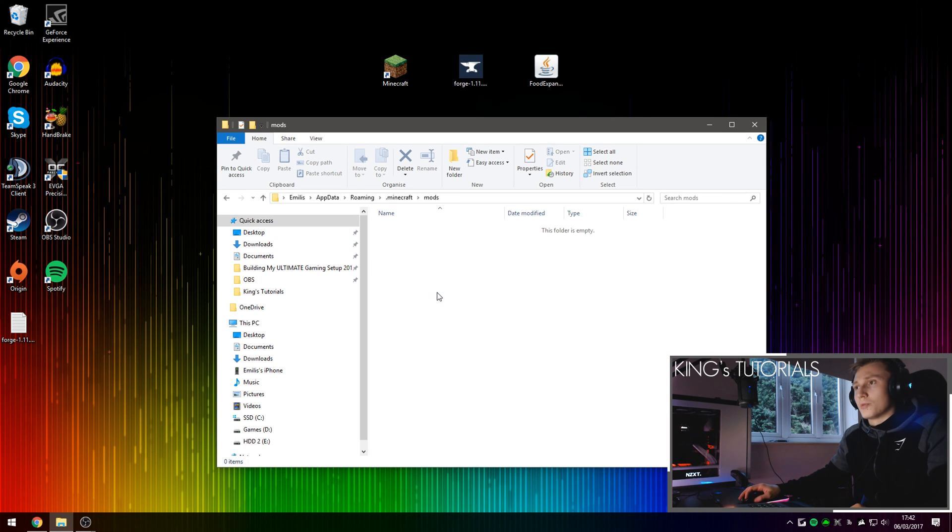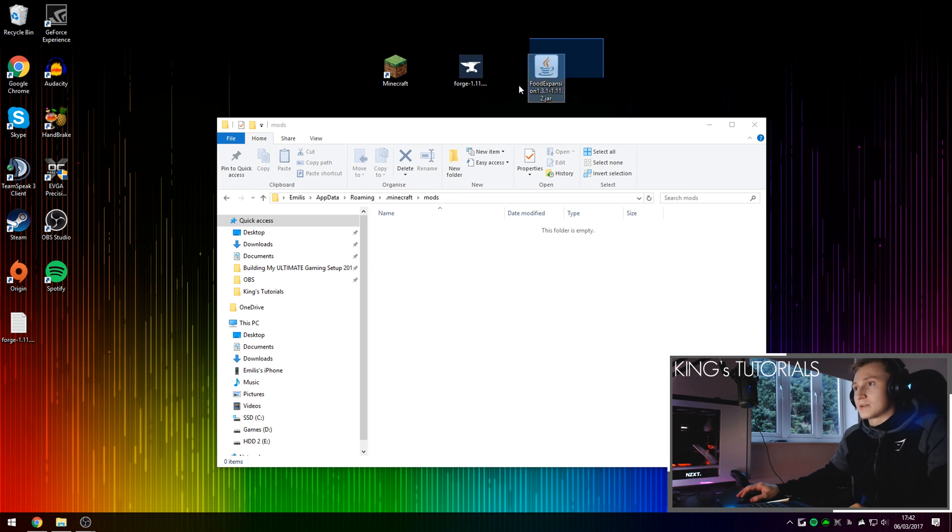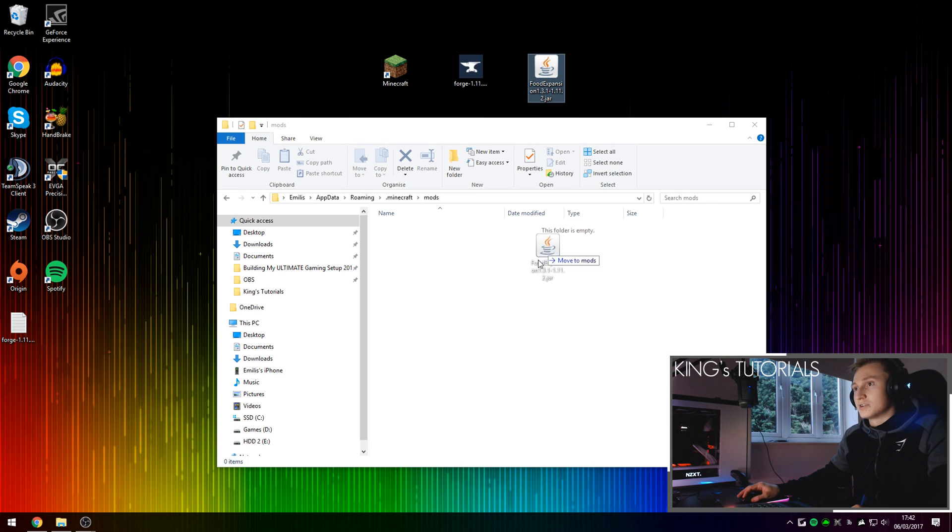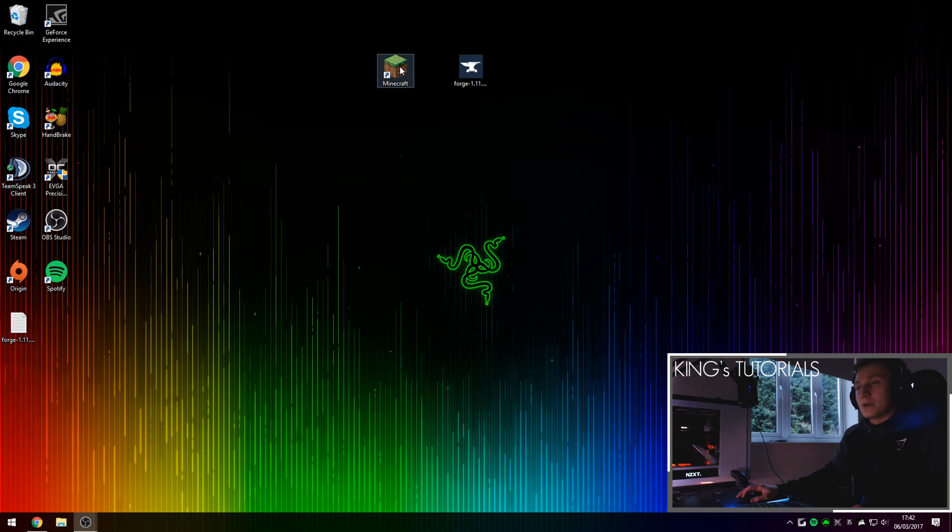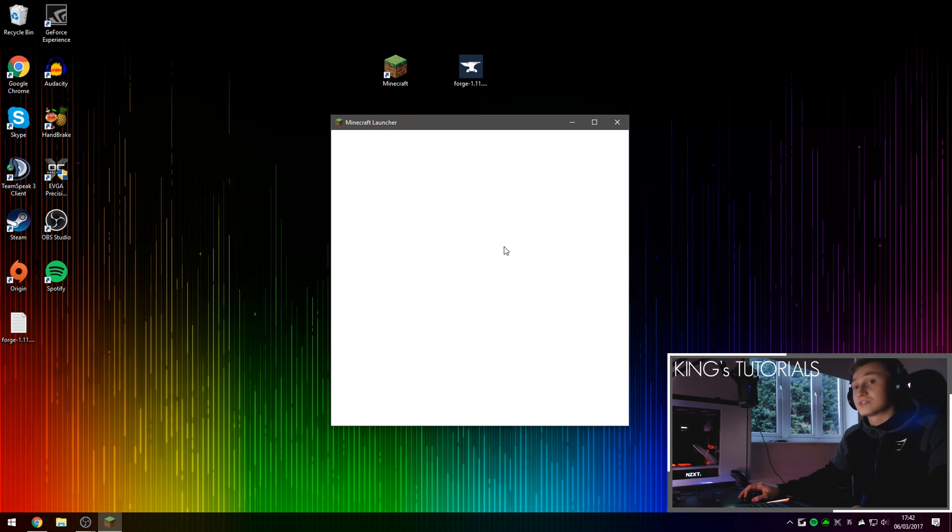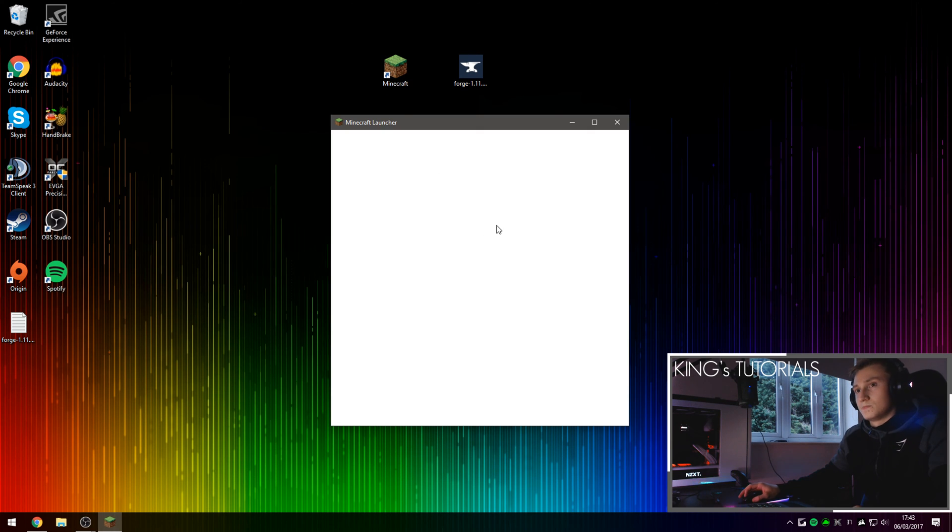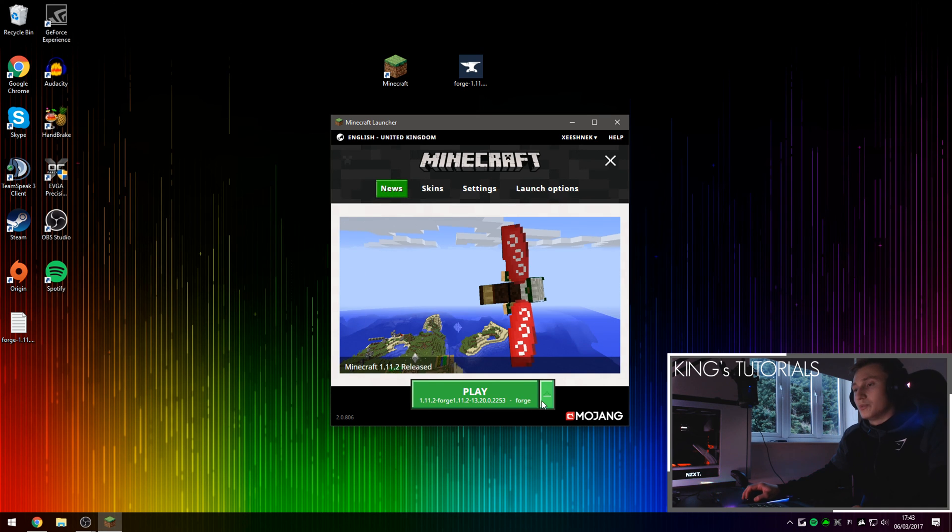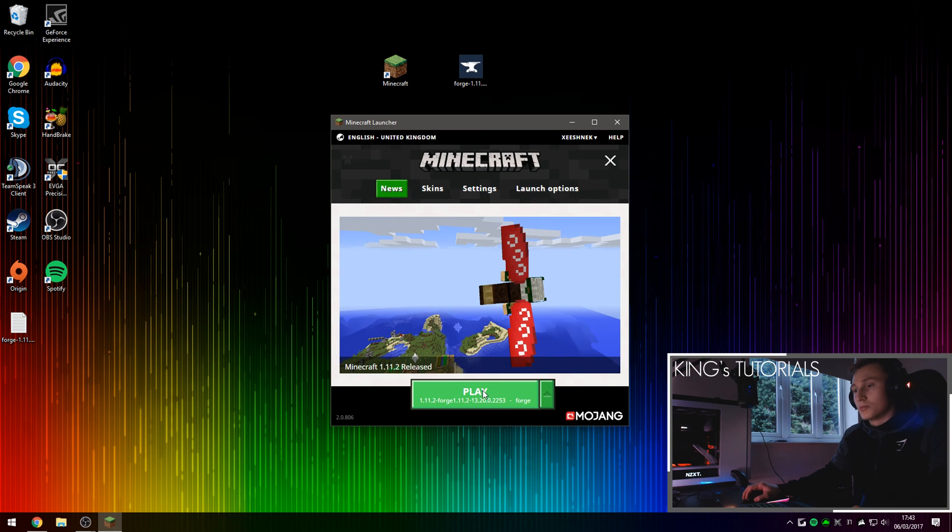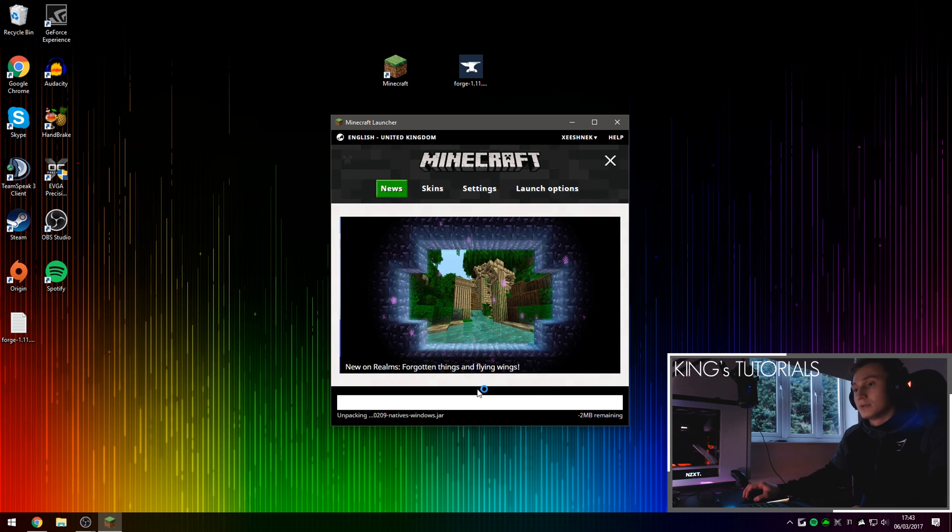So you can now open that up and then drag the food expansion mod you've just downloaded into the mods folder. We can now close our Minecraft directory and I'm going to open up Minecraft and show you guys that the mod has been successfully installed. Once again, make sure you've selected the Forge profile else your mod will not load.